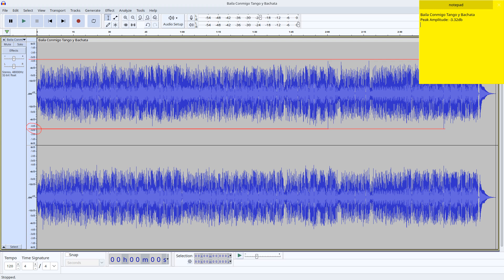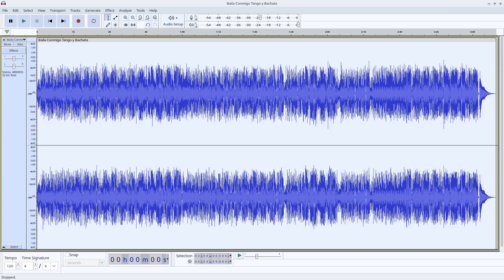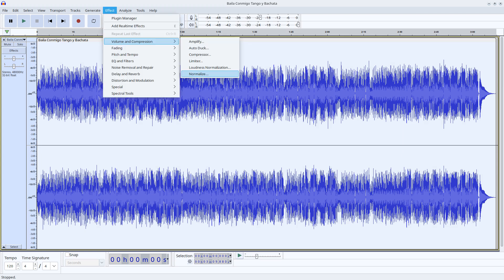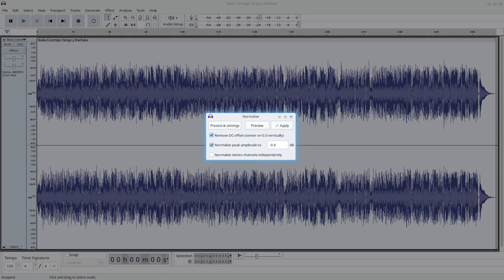Let me introduce you to our friend the normalizer. Mark all the audio using Control-A and select Effect Volume and Compression and then Normalize. A normalizer will automatically get the top peak level and amplify your audio so that the top peak reaches a desired value.